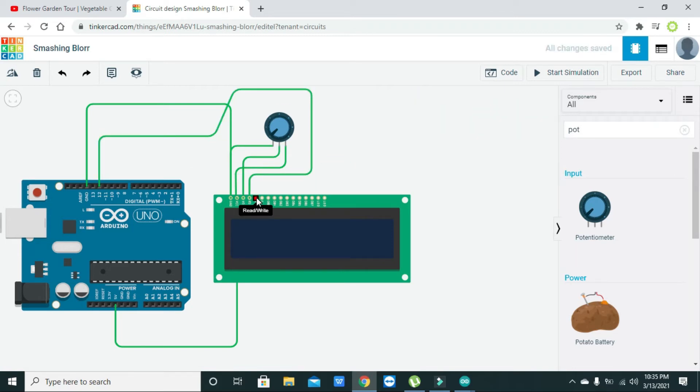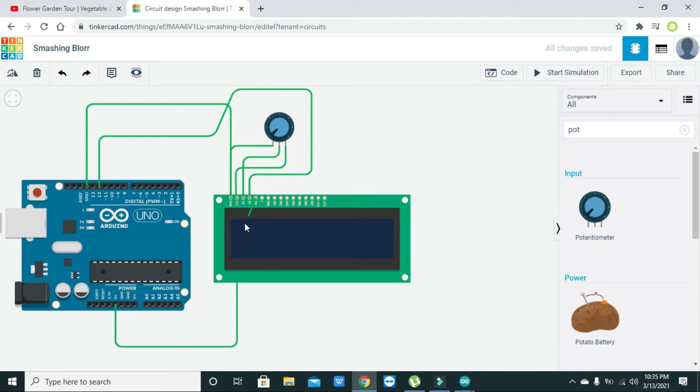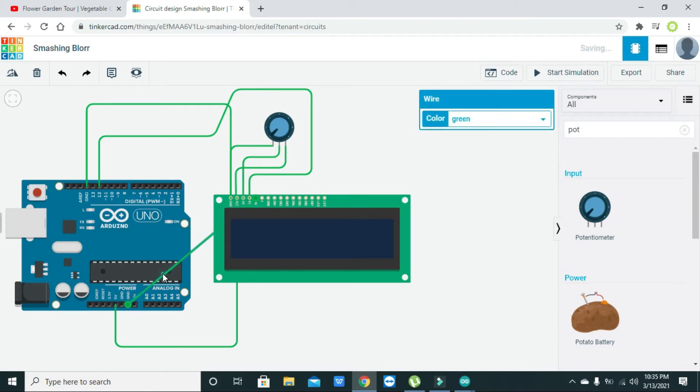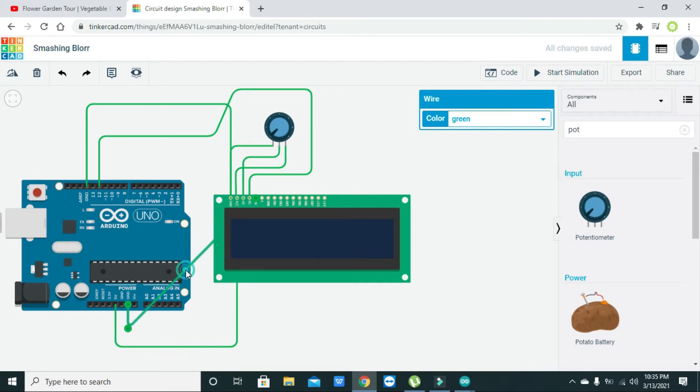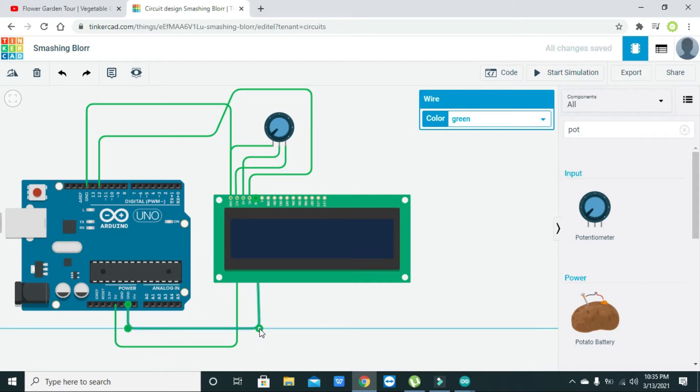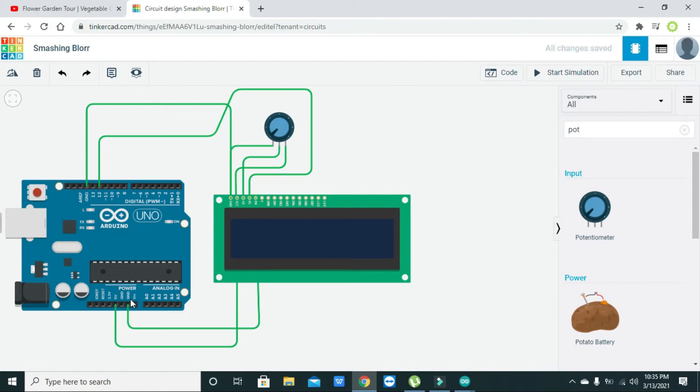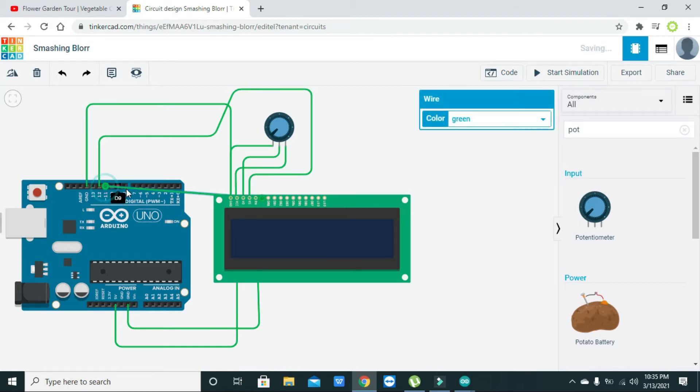The next one is the read/write pin of the LCD, so we need to connect it with the ground. We can connect it with any of the ground, it is not necessary to connect with any special ground. Then enable pin must be connected with the pin number 11 of Arduino.